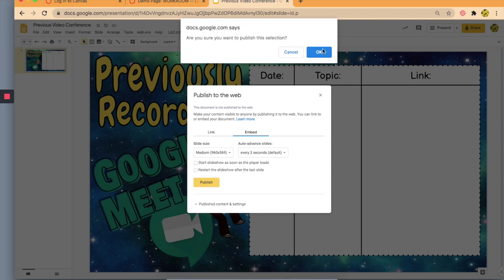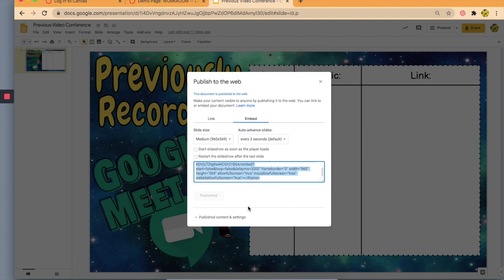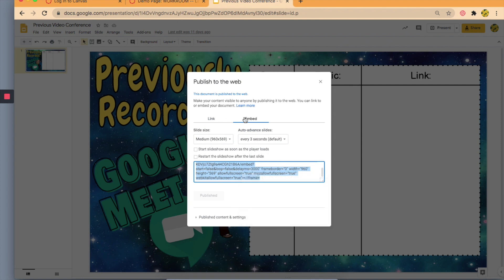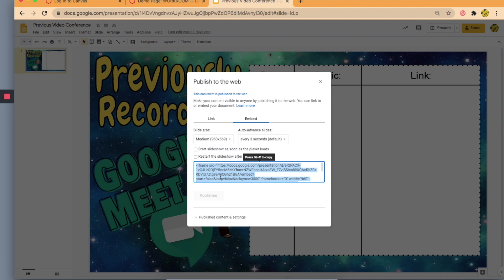I'm going to say yes. Now I'm going to copy this embedded code right here that already gives the dimensions.